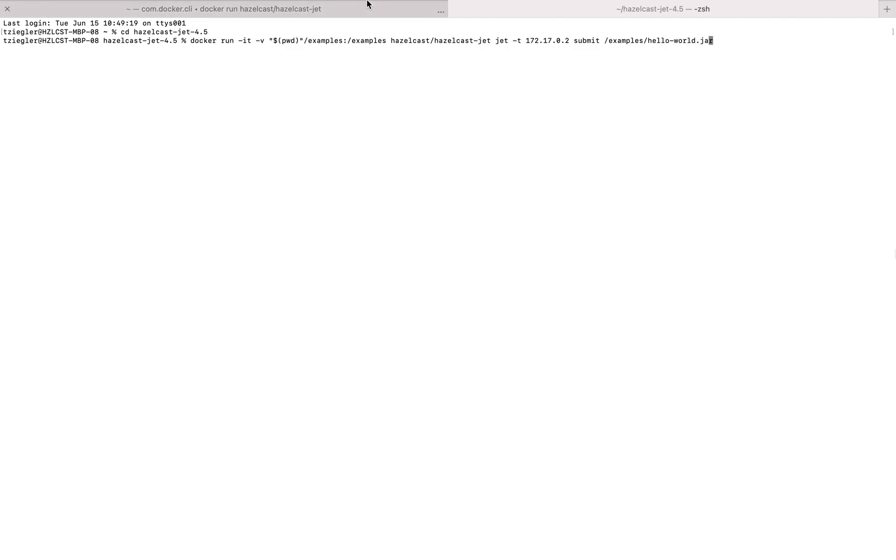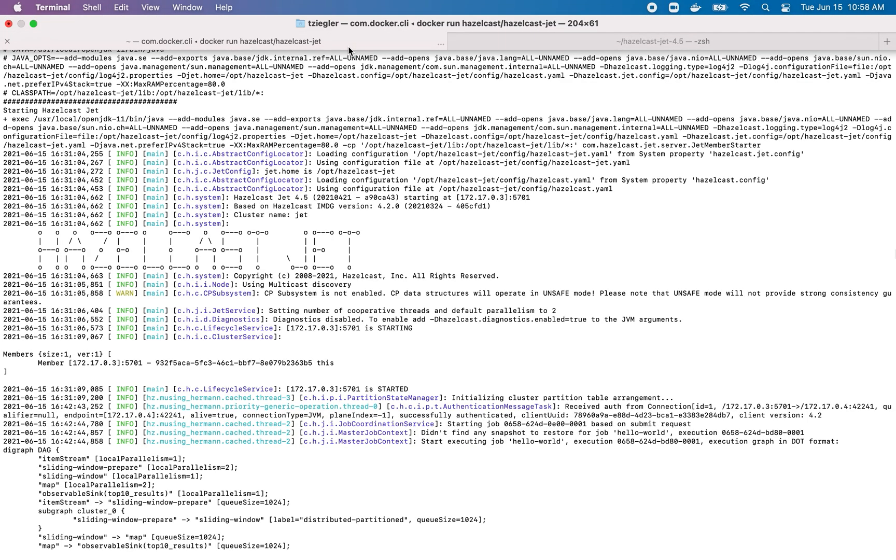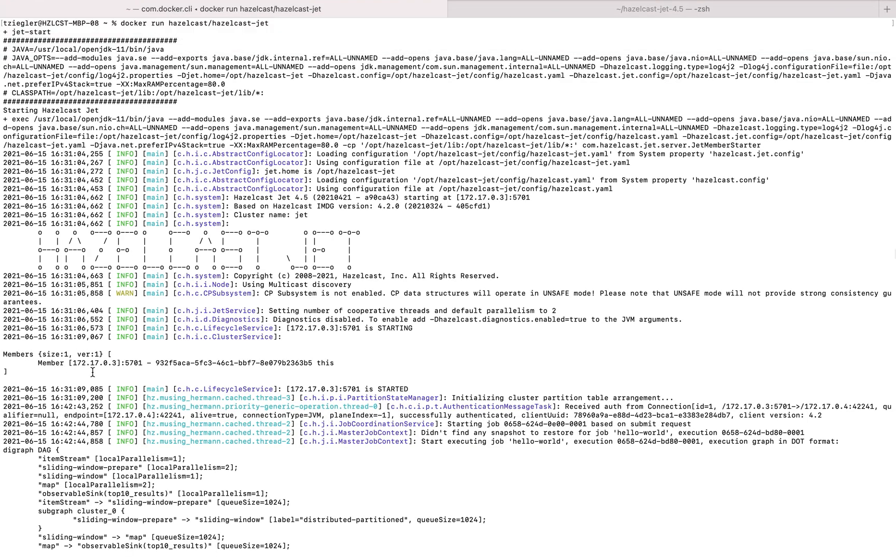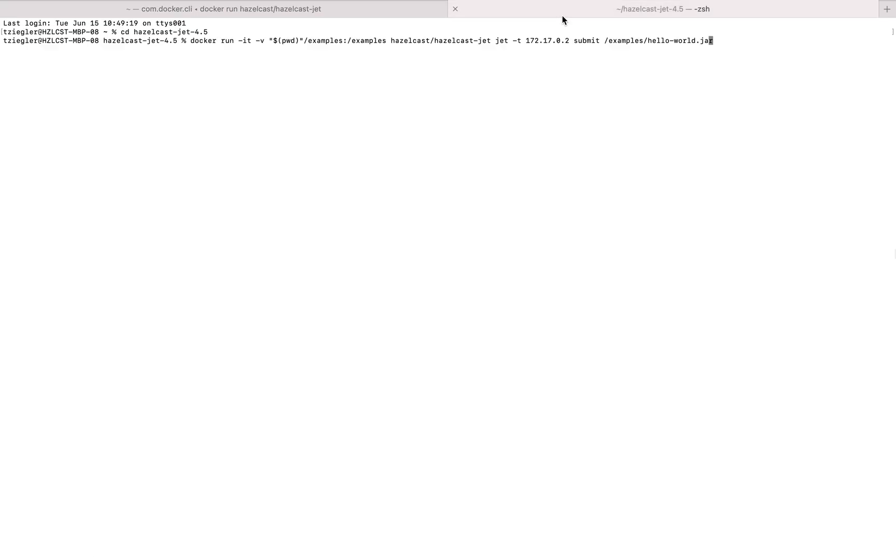Before you run it, double-check to make sure that the IP address in the Docker node matches the IP in the command line code, and change it if needed. So I'll change my two to a three.